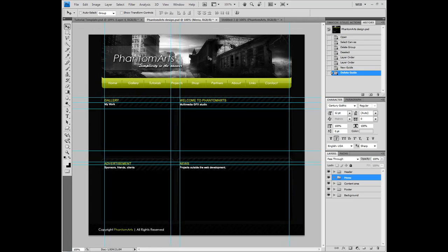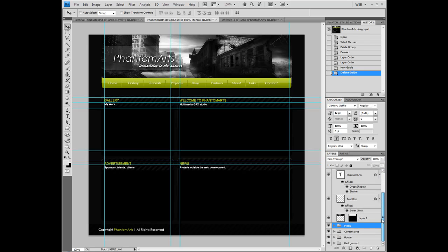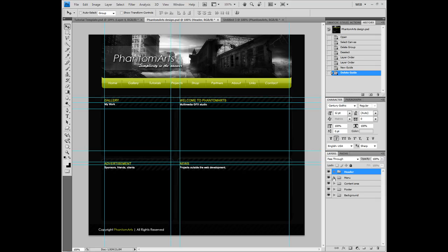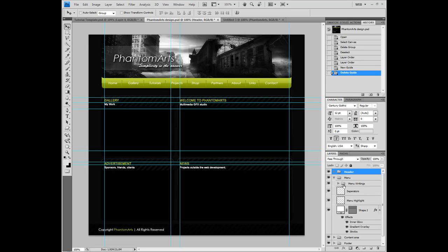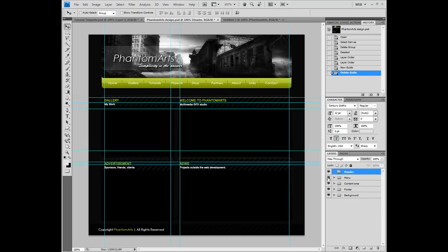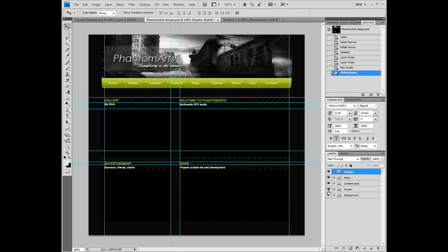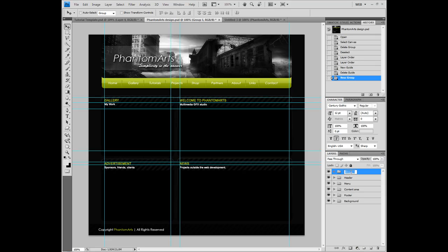Ctrl+R is the shortcut key for rulers. I also organize my layers using folders. For example, everything about the header part is in the header folder. If you hide that folder, everything inside hides. You can have sub-folders, like I have here: menu and menu-writings. Menu-writings are these blanks here. If you collapse the menu folder and hide it, every single menu item disappears. That's why you should use folders. To create a folder, just press the 'Create a new group' button, double-click on it, and write whatever you want.